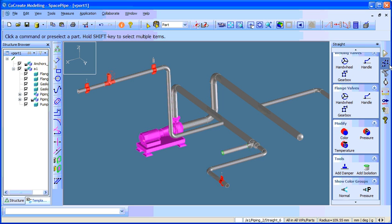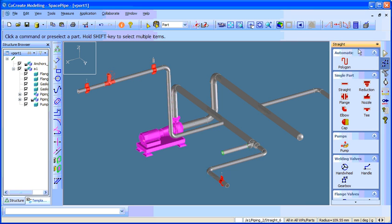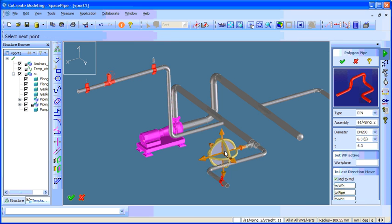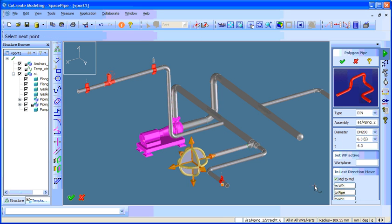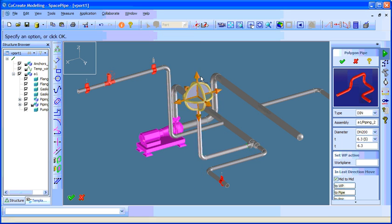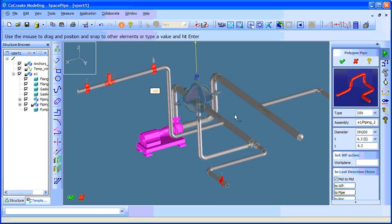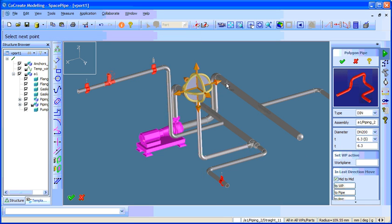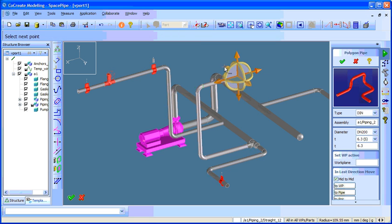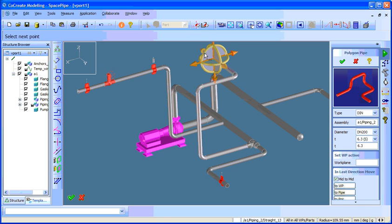Before I do the transfer I would like to add a few things as well. So I will just go to here and add another branch. Let's go up to this pipe and go around and move around.